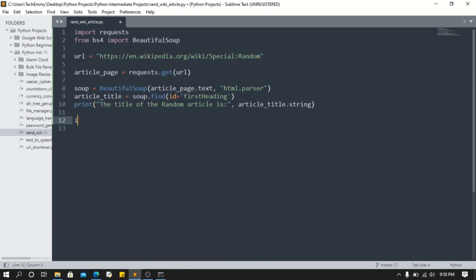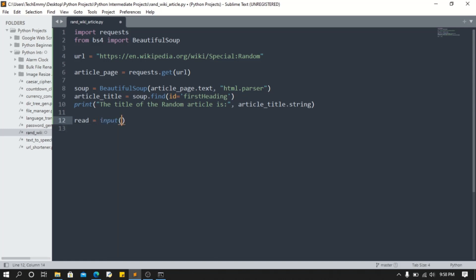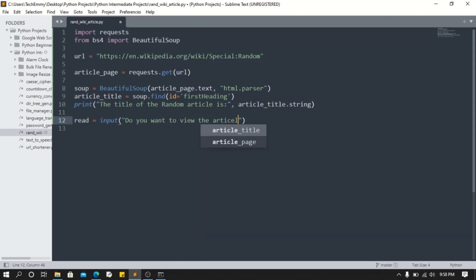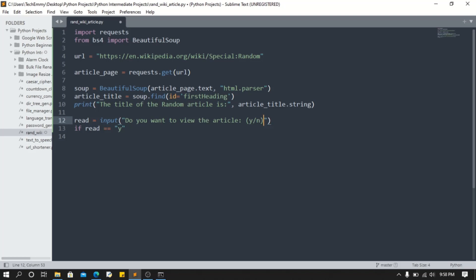So we're gonna say read equals input: Do you want to view the article? And then if read is equal to yes or y, if it equals y, now how do we run it?